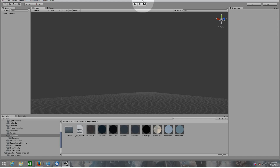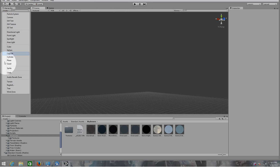Hi people, this is Angel from PRGV Entertainment. Welcome to the first tutorial for Unity 3D. This tutorial will be about how to create a simple terrain, how to add trees, grass, a first person controller, and also how to add a skybox to your camera. So first of all, let's start creating a terrain.